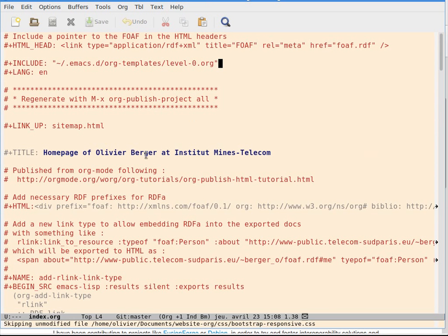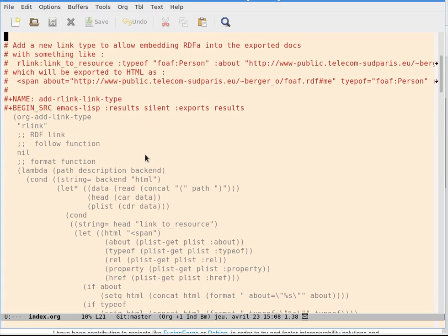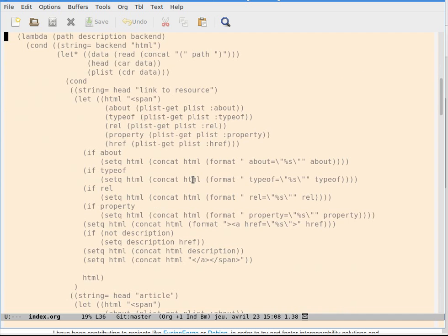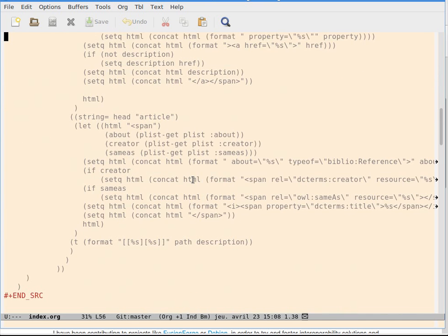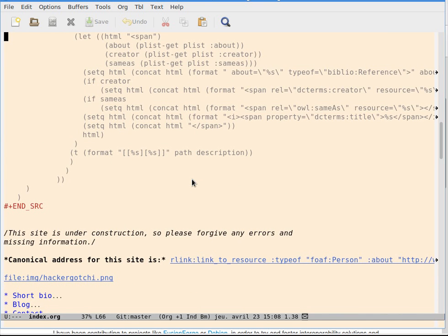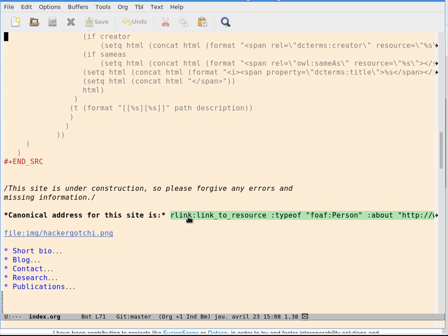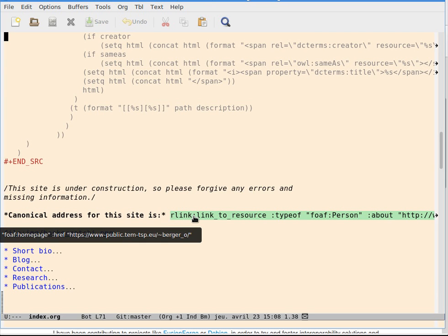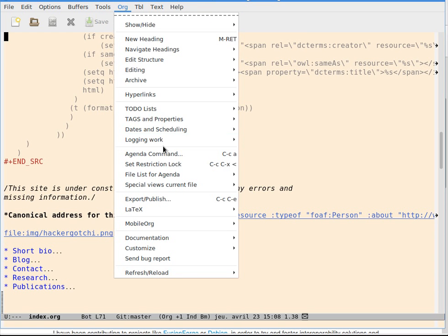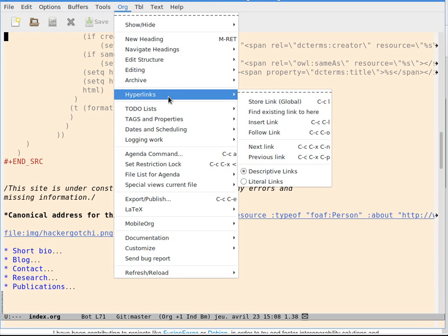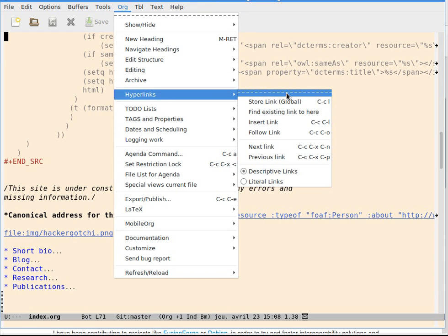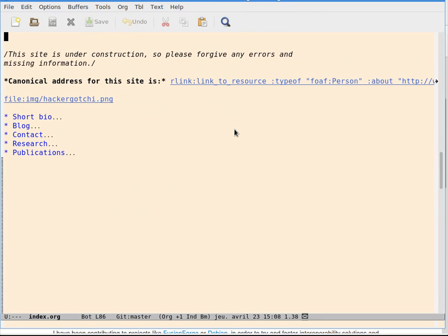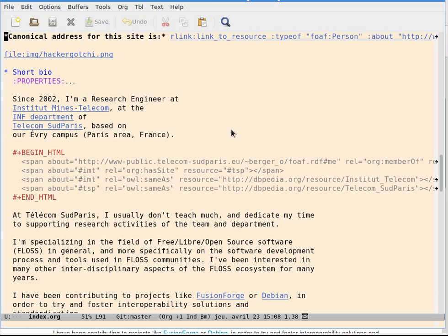This is done by adding a custom link type through some Emacs Lisp that will be parsed at every export of this page in order to interpret some particular links. Let me go to something down in the file.